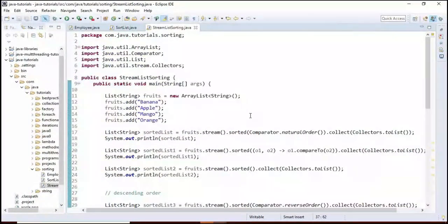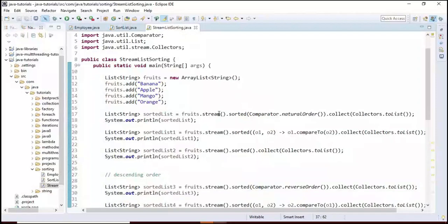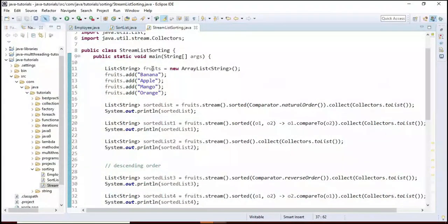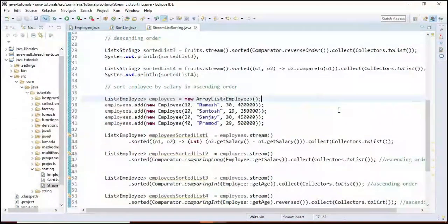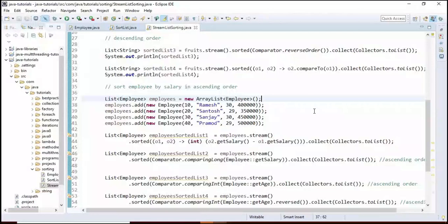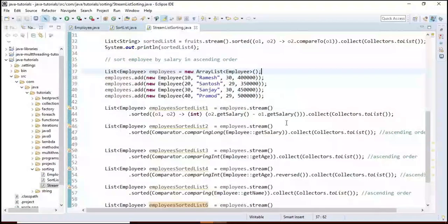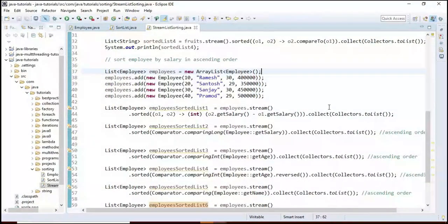Let me recap what we discussed in this video. We covered how to sort a list of string objects in ascending and descending order using Stream API. We also sorted employee objects by salary, age, and name in ascending and descending order using Stream APIs and Comparator methods. In the next video, we'll see how to sort objects with multiple fields using lambda expressions and Comparators.